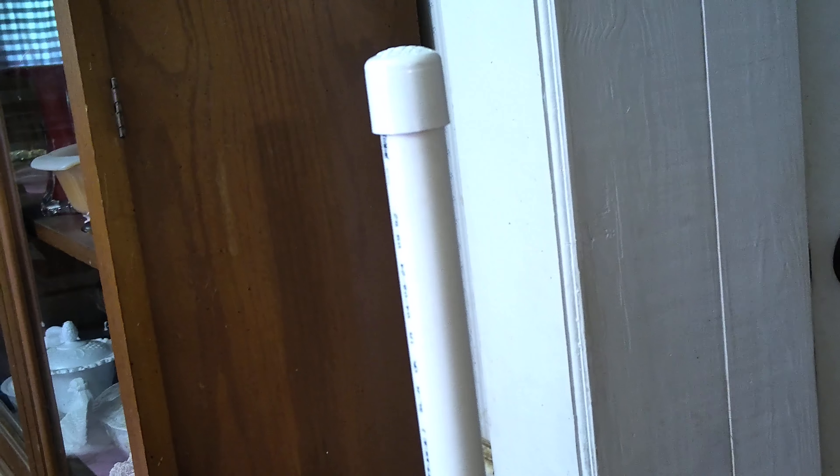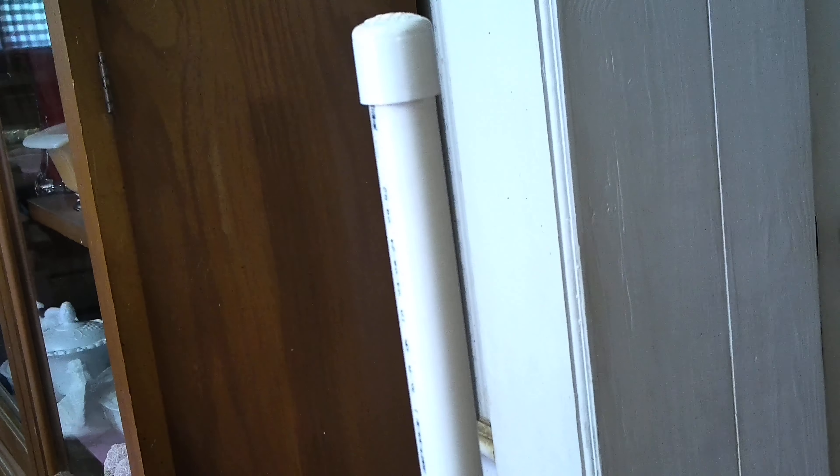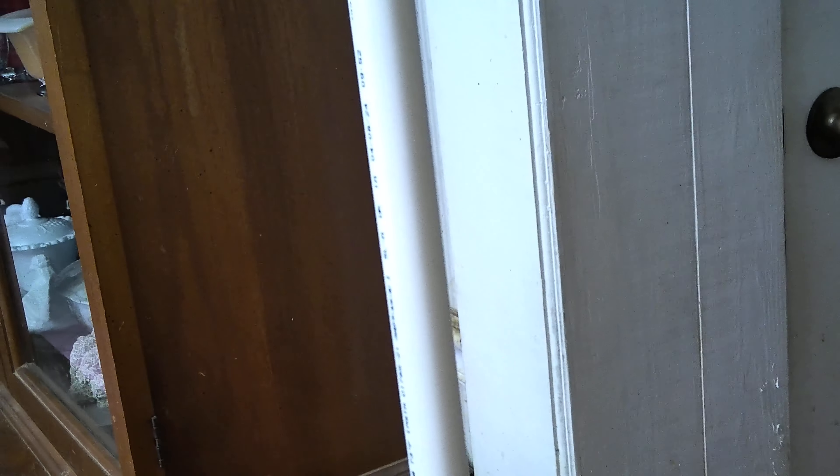But I just thought you might like to see that as an easy way to hold a roll of batting. Talk to y'all later, bye.